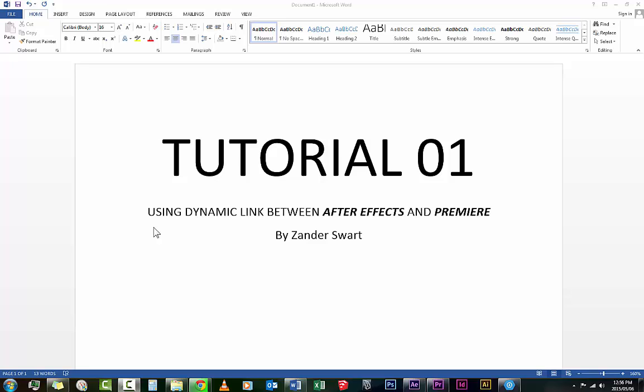Hey, welcome. This is my first tutorial on motion graphics in After Effects and Premiere. This first tutorial will take you through using dynamic link between After Effects and Premiere so that you don't have to export and bring stuff back in again. Sometimes the link is a bit buggy.